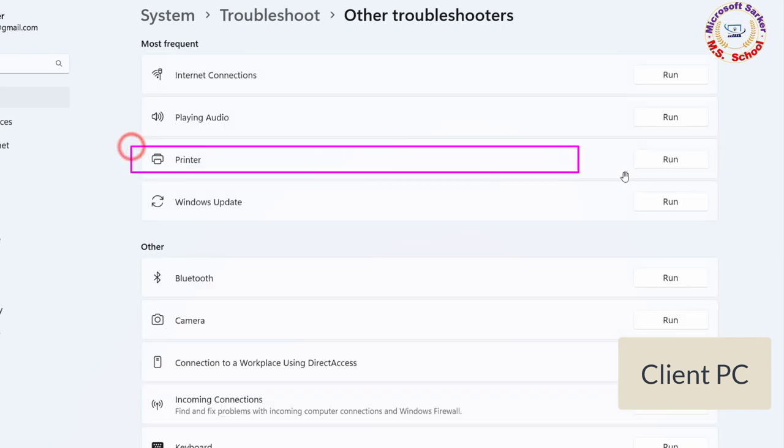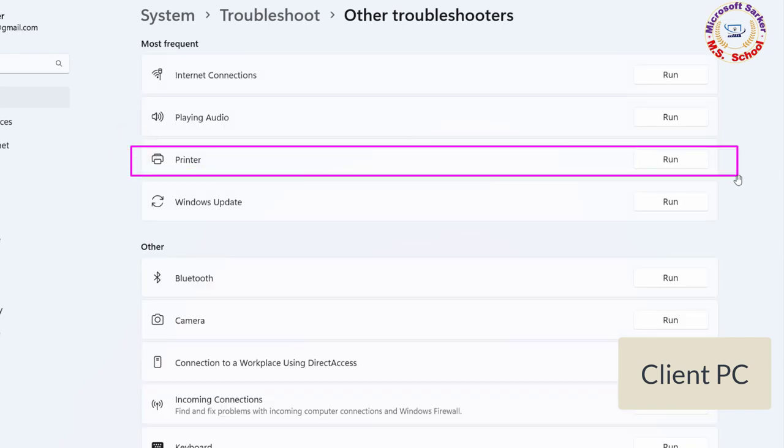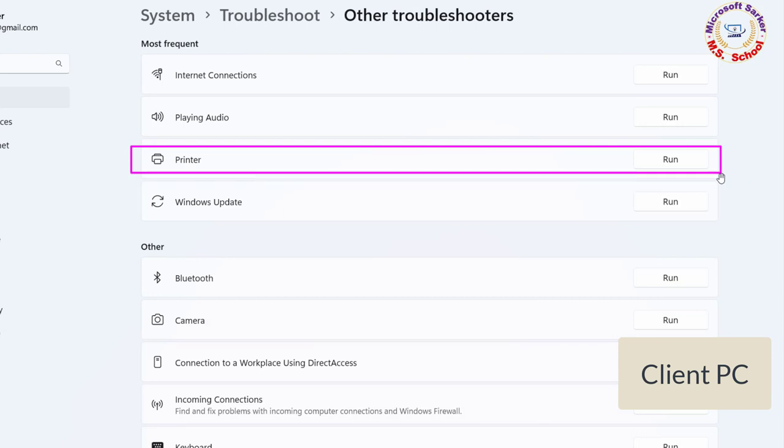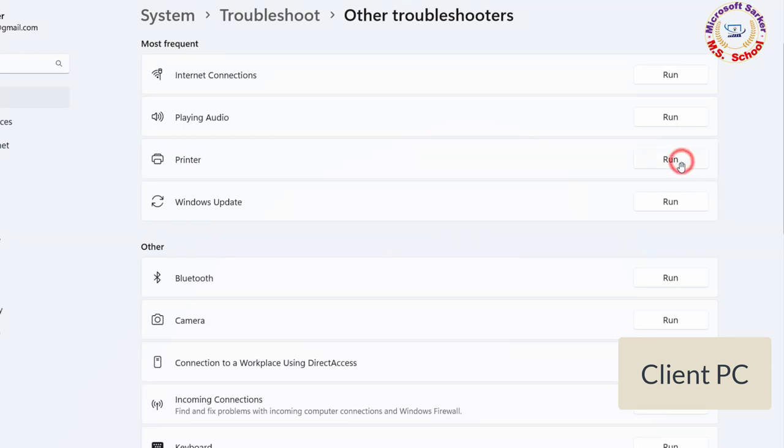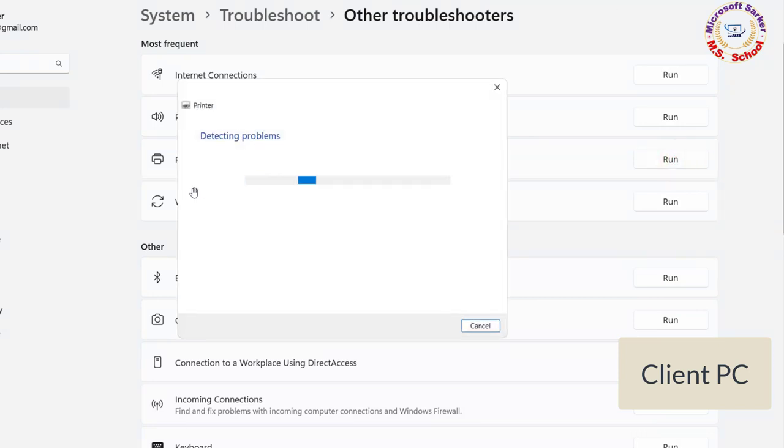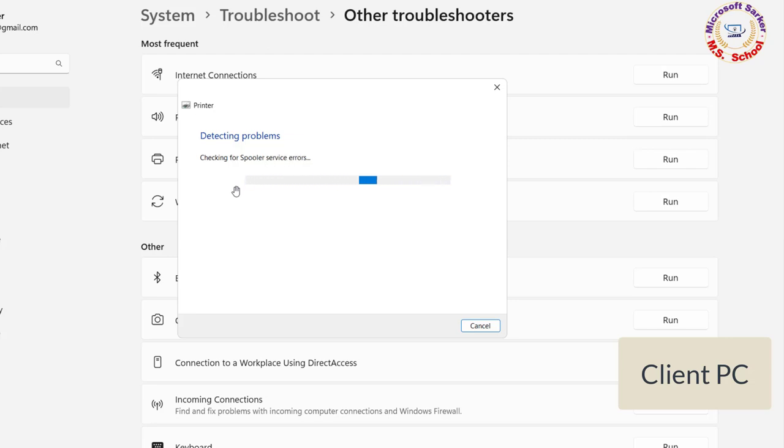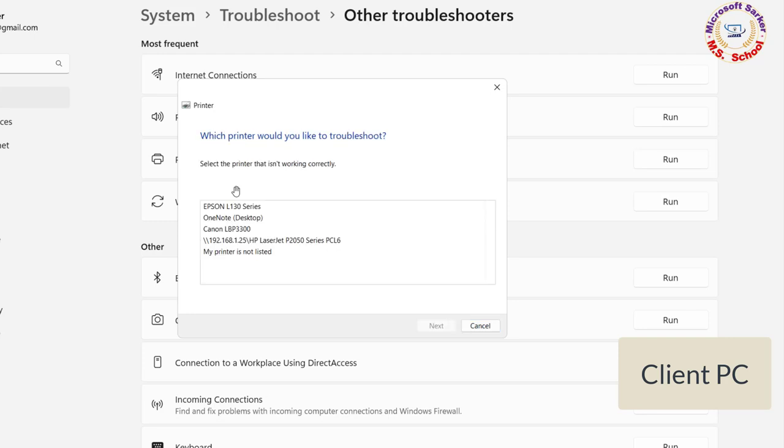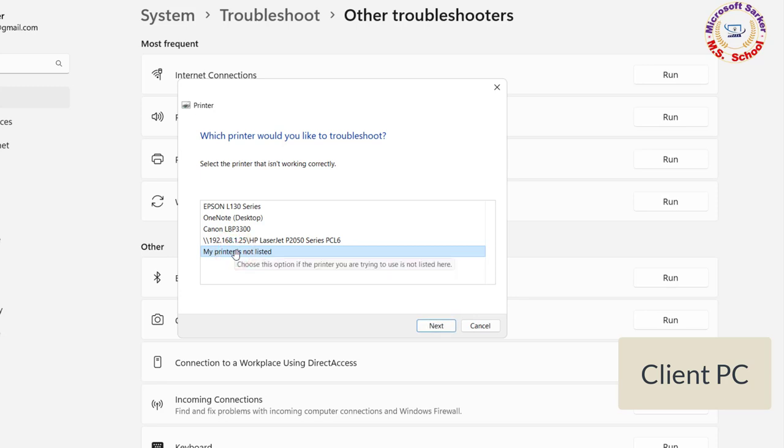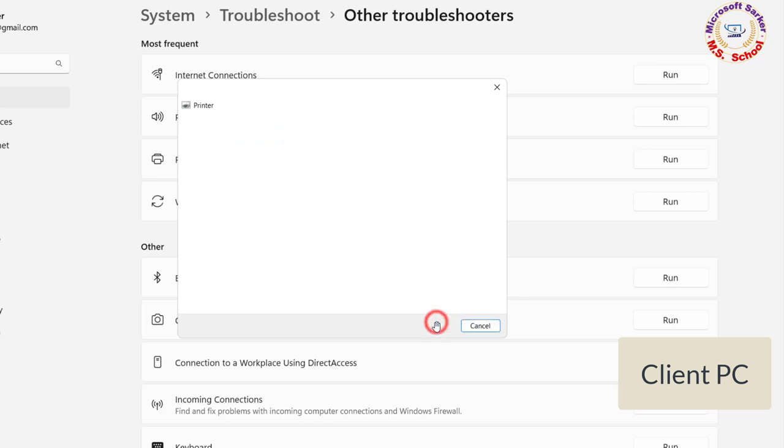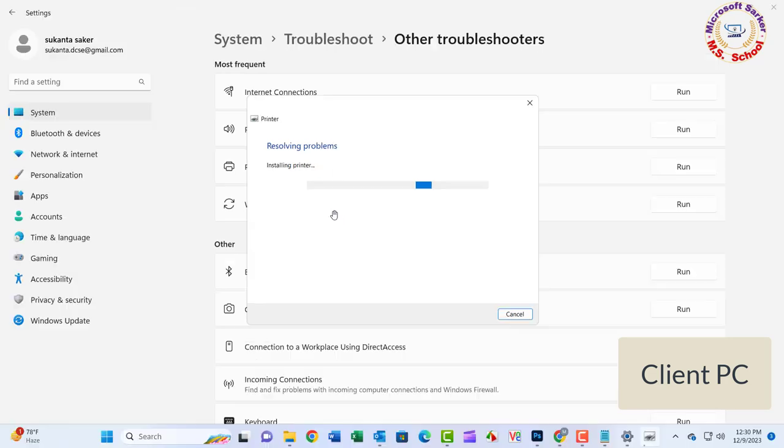Now, locate the Printer Troubleshooter and press the Run button next to it. Follow these steps. Once the Troubleshooter completes the scanning process, then it asks you to apply this fix. Hopefully, running the Printer Troubleshooter has resolved your error.